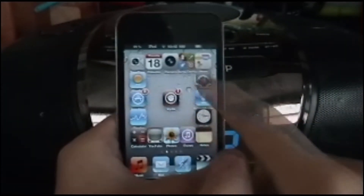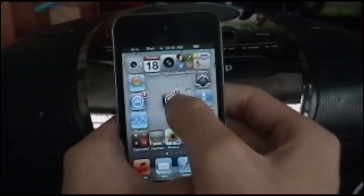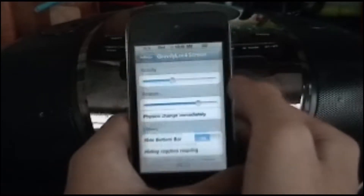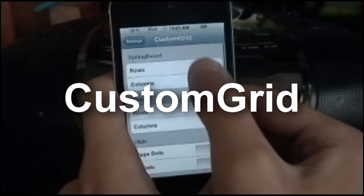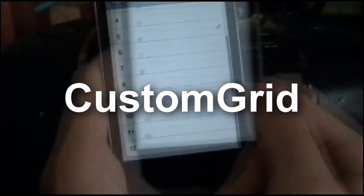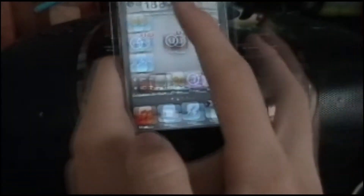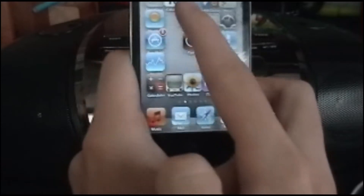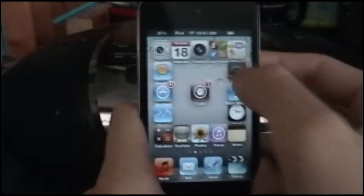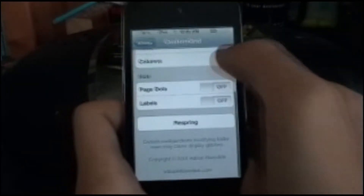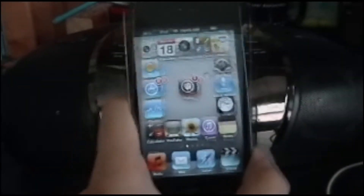If you notice this layout, you might think it's Grid Lock, but it's actually not. You can move it anywhere you want — it's part of a tweak called Custom Grid. This allows you to have up to 12 icons one way and 12 icons the other way, so you can put icons almost anywhere. I have 5x5. There's also hide page dots and labels.